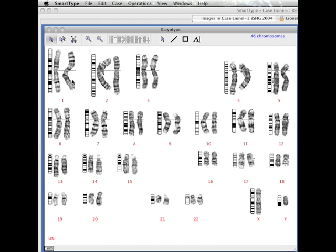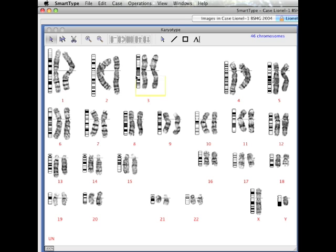Looking at the karyotype view, we can see some of the chromosomes are upside down. We use the invert tool to turn these chromosomes the right way up. It can be applied to single or multiple selections.